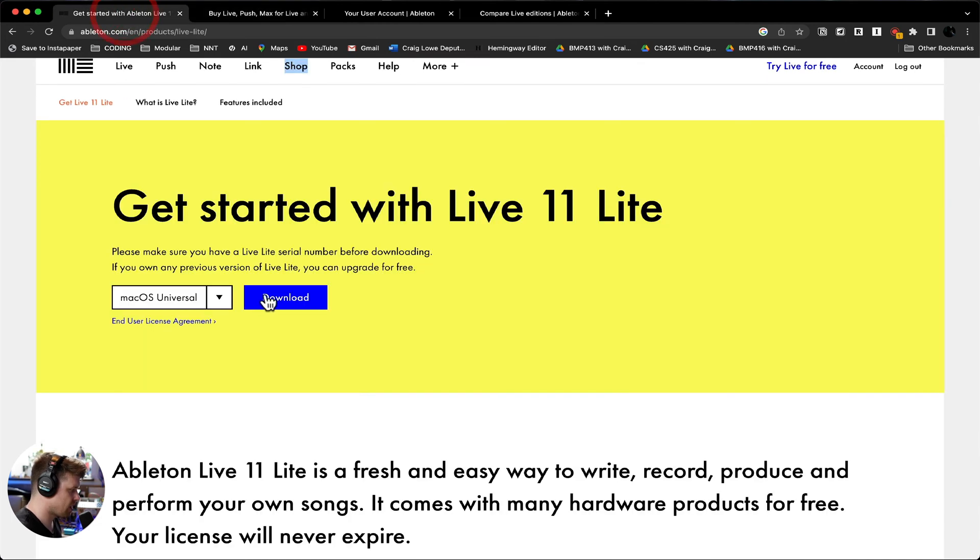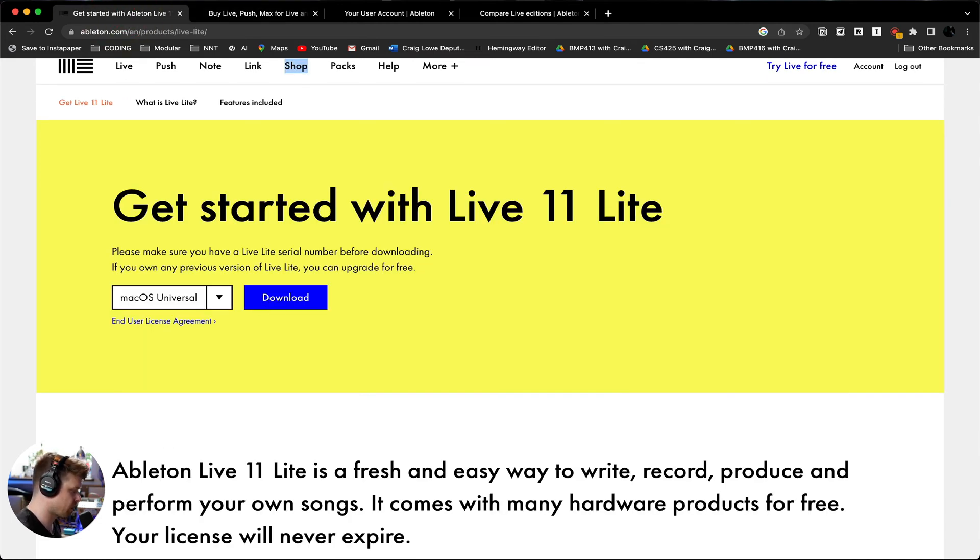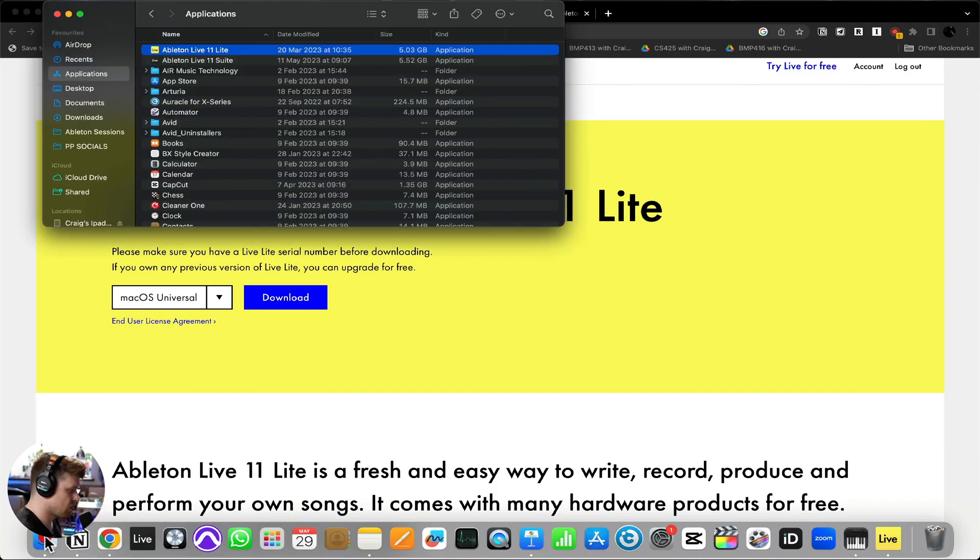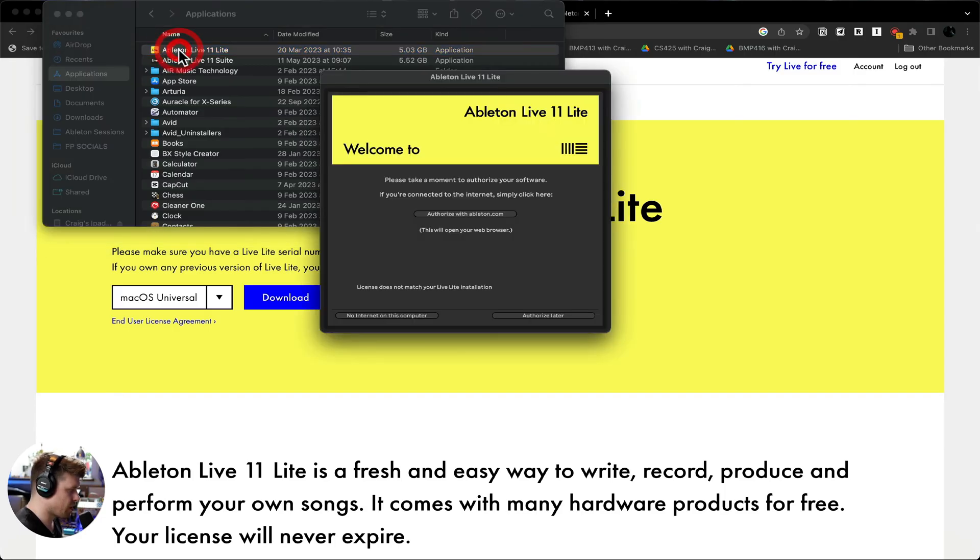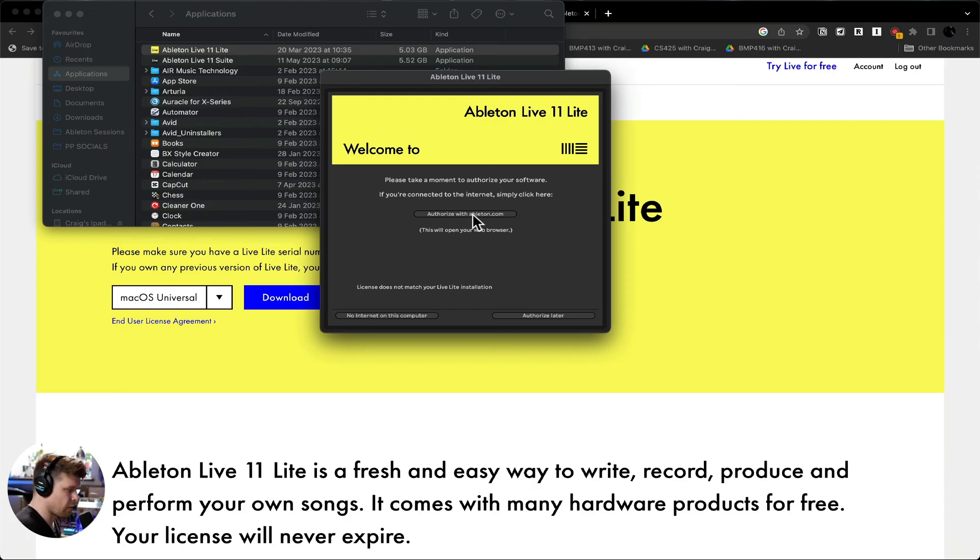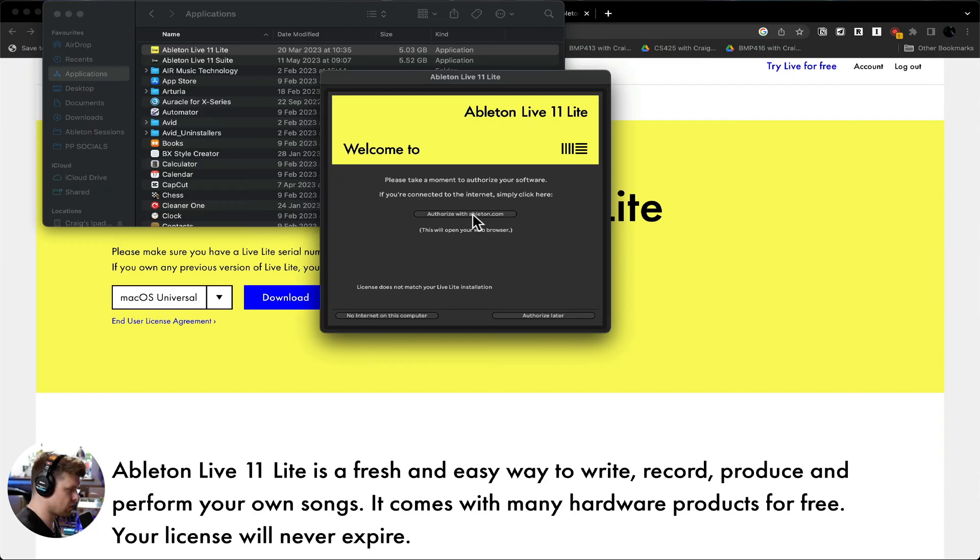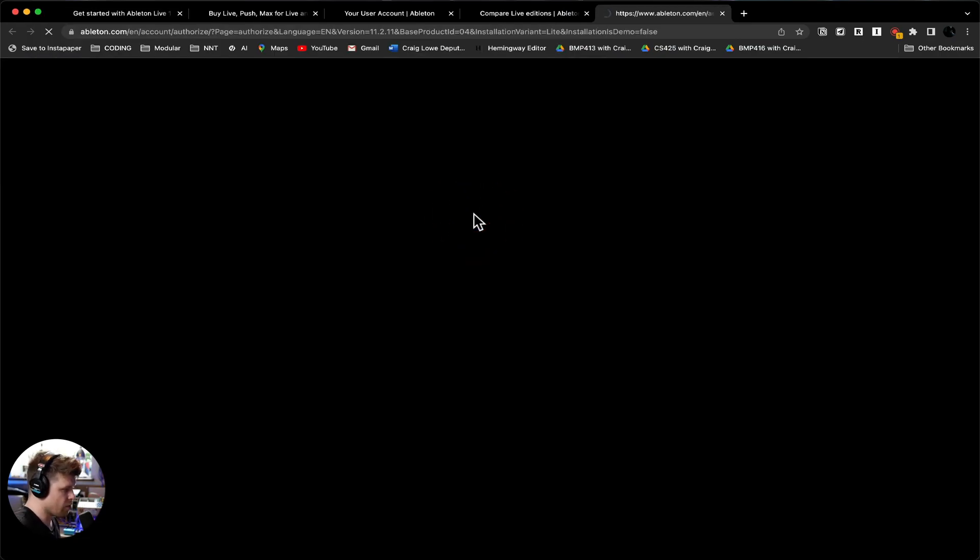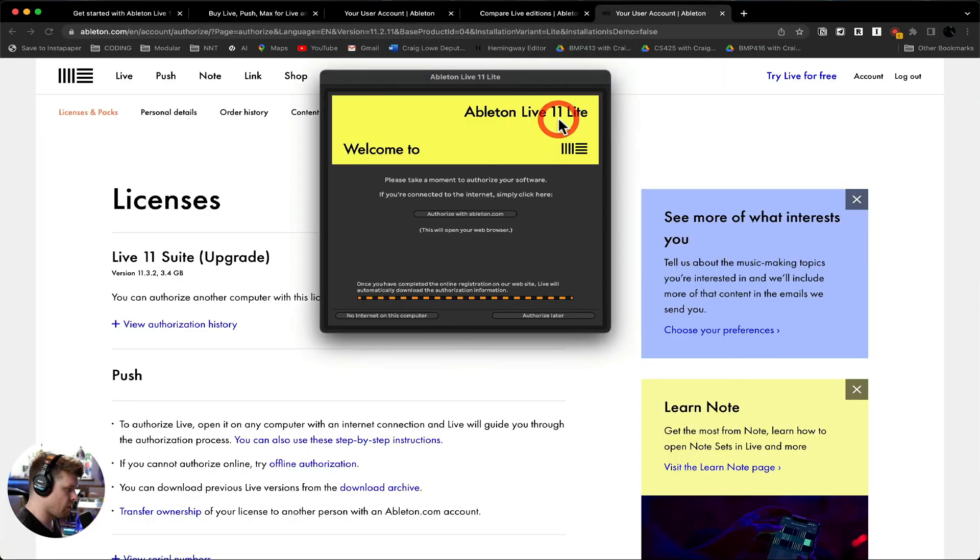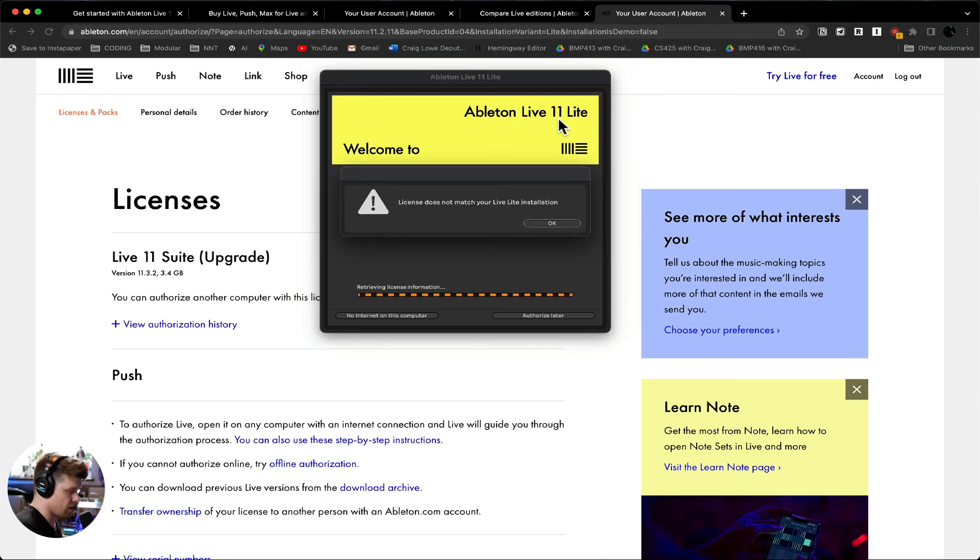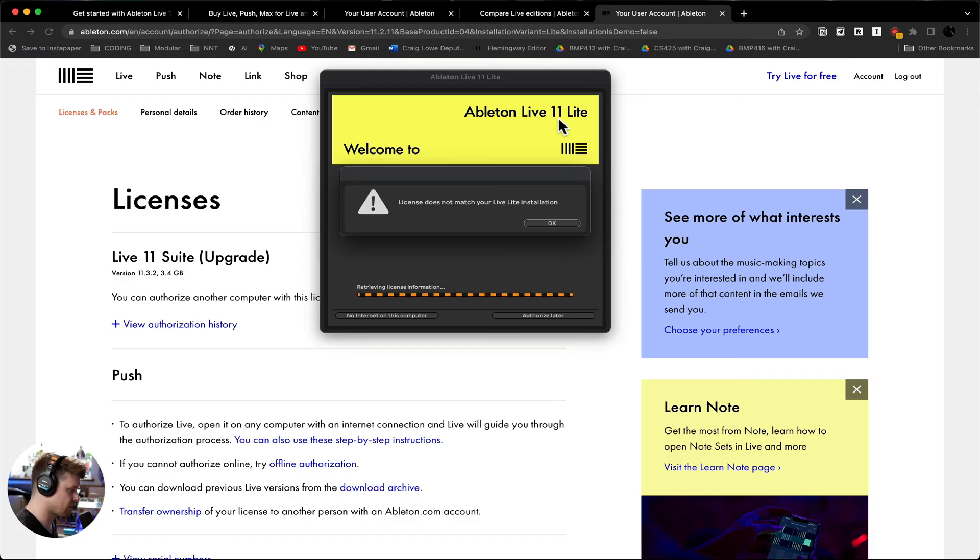So we go get started, we click download. Once it's downloaded, run through the installation process, then go to your applications and we're just going to double click, open up Ableton Live. We're going to go authorize with ableton.com. Now, if you were installing Intro, this is all you would need to do. You would click there, it would open up your account, you go open suite and it would go, it's installed, as long as you're still signed in on your browser to your account where you purchased Intro.